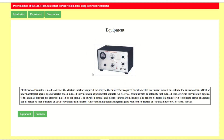The drug to be tested is administered to a separate group of animals and its effect on such convulsions is measured. Anti-convulsant pharmacological agents reduce the duration of seizures induced by electrical shocks. We will use this instrument to deliver measured intensity of shock to the mice for a specific duration, to induce convulsions or seizures. There are two groups: one dosed with saline and another dosed with the anti-convulsant drug phenytoin.